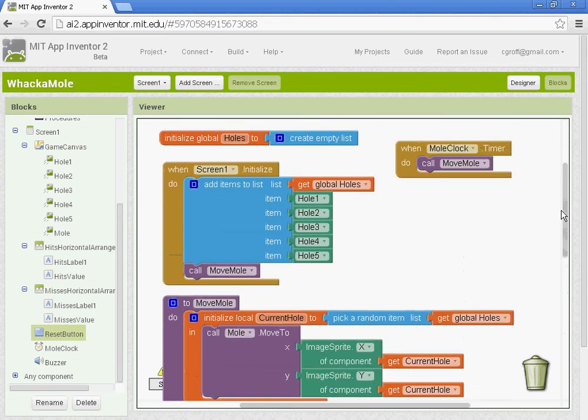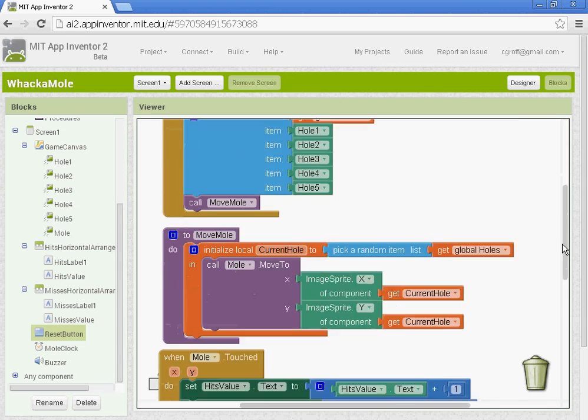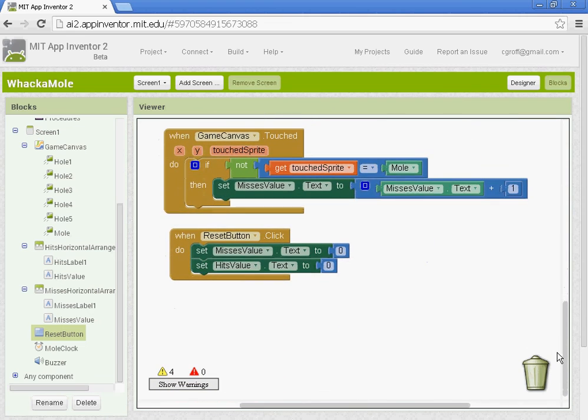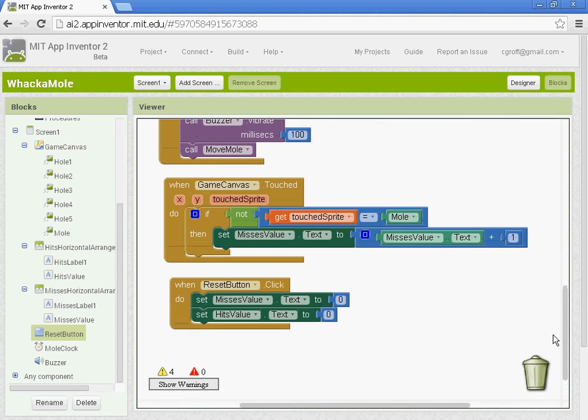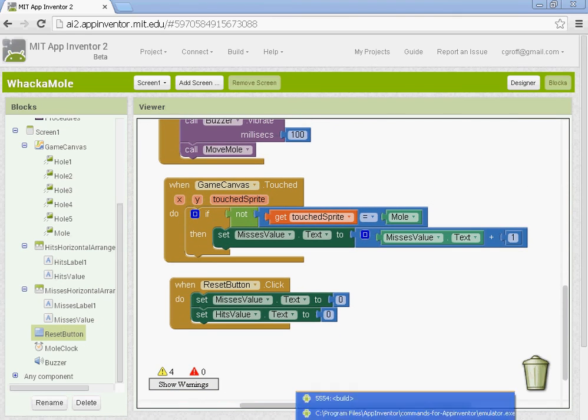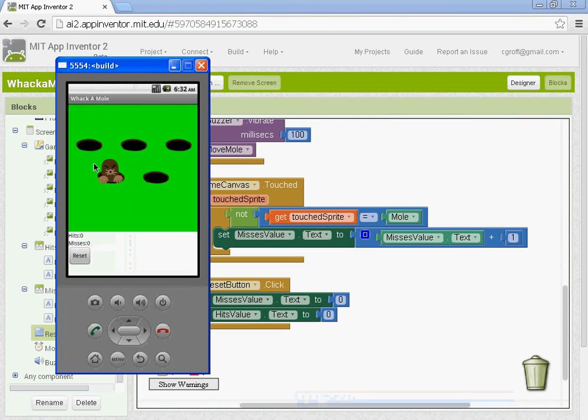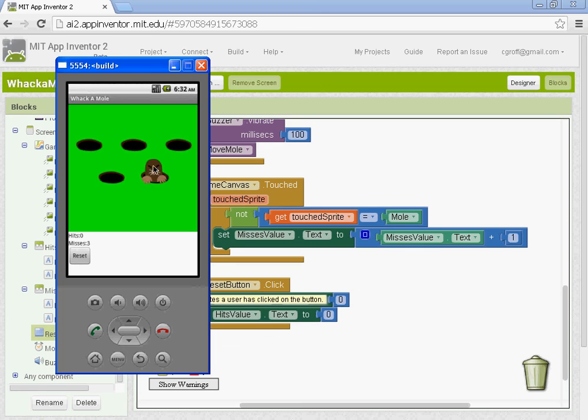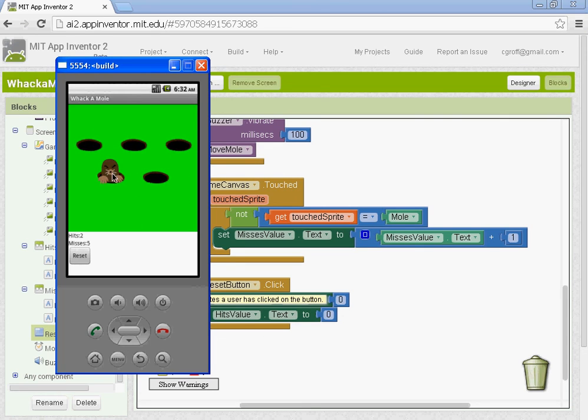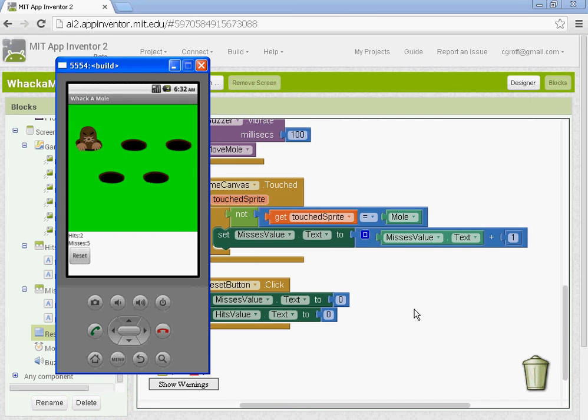So once you have that done, you are done with part three. You basically have a working game now. There's some other stuff we can do to it. We can add in like a speed up procedure and maybe some other stuff, and we'll do that in part four.